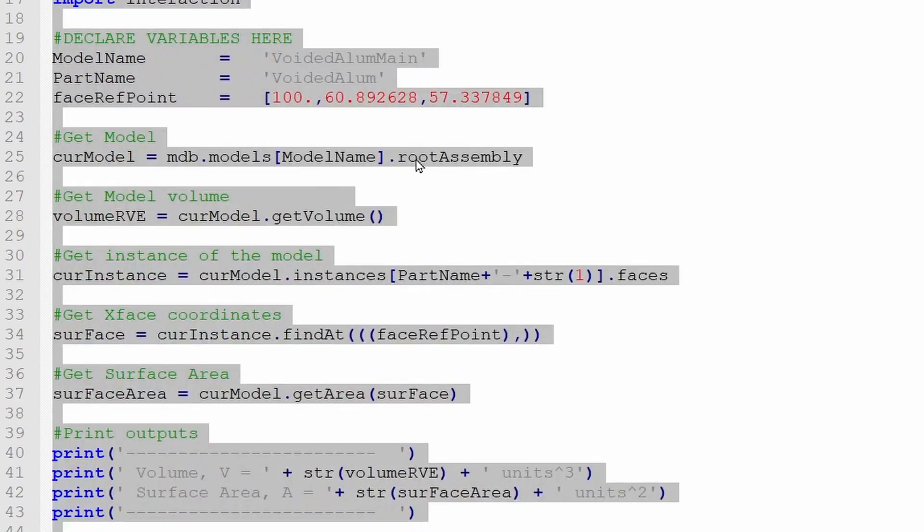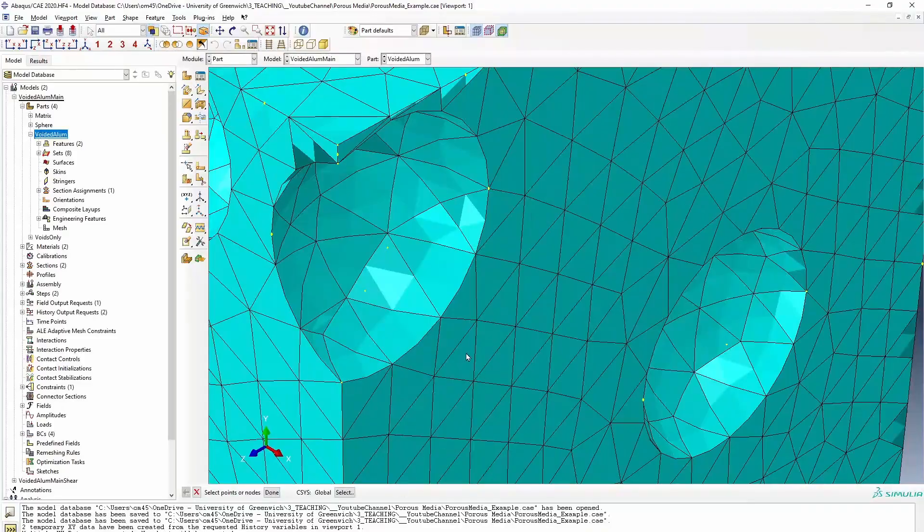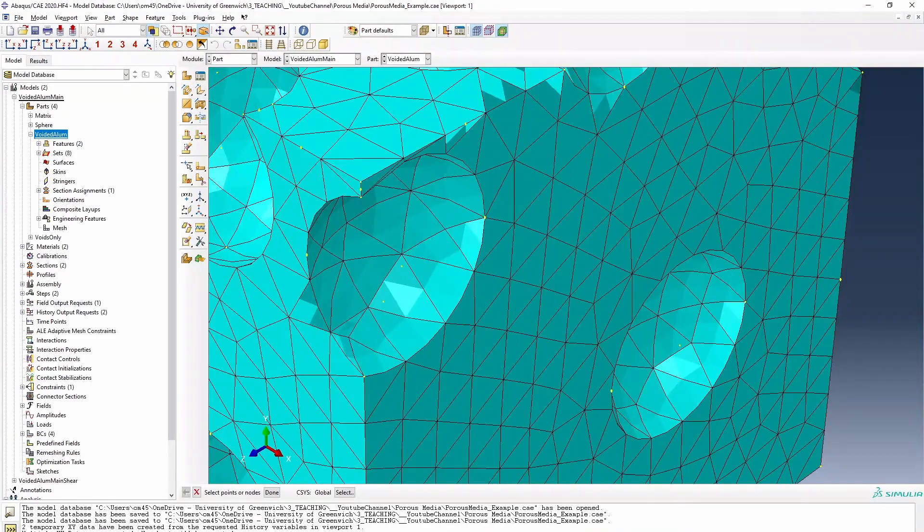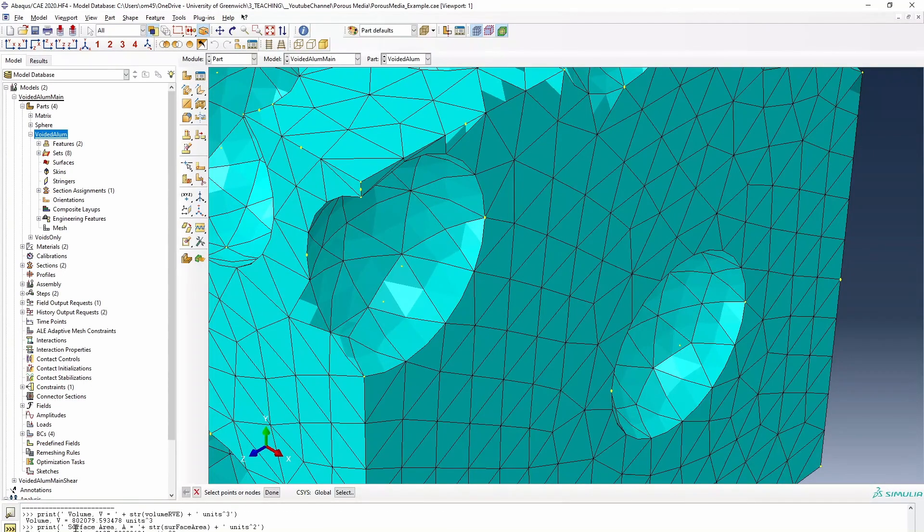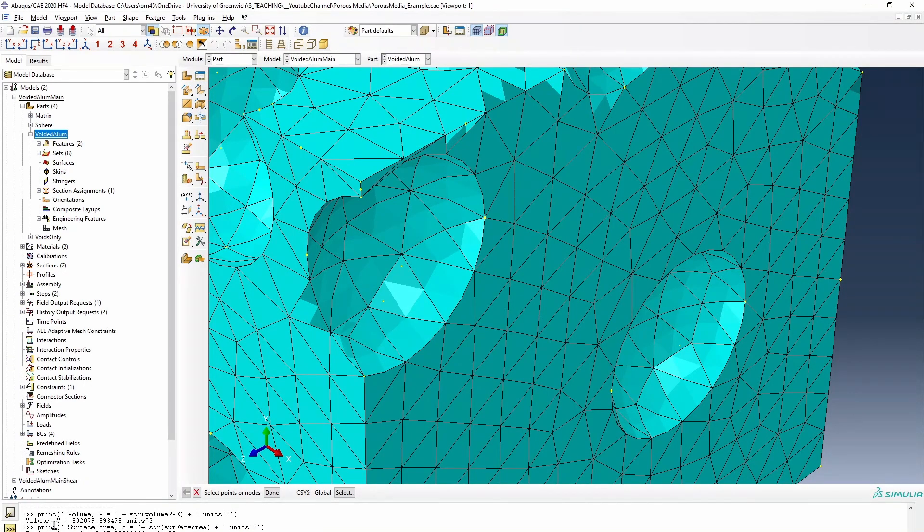So I'm going to copy this. Control C to copy. I'll go back to Abaqus and then I'll paste it here so that it can work out what that value is for me. So if you see right the way it's calculated in the end, it printed out the surface area to be 8139.